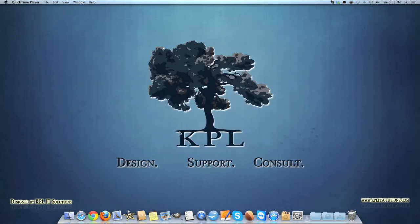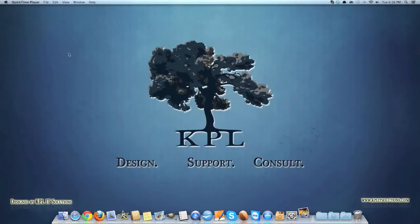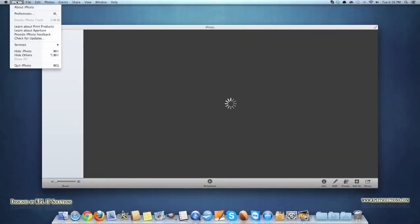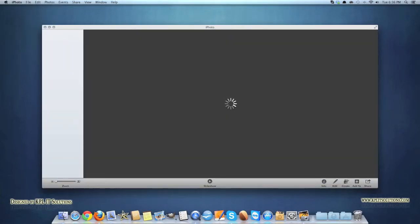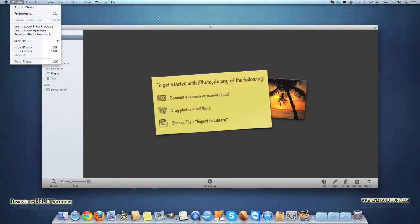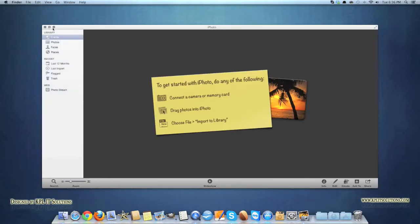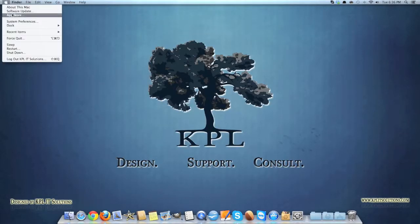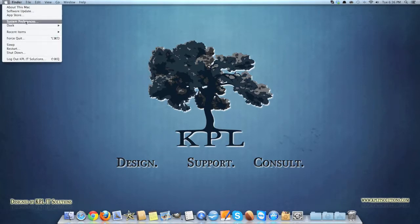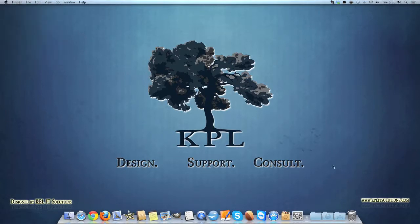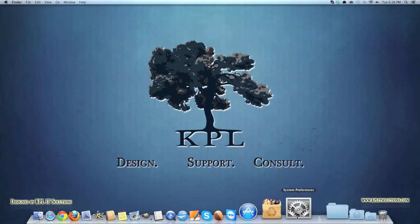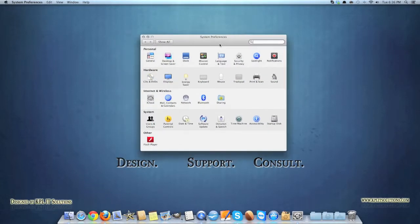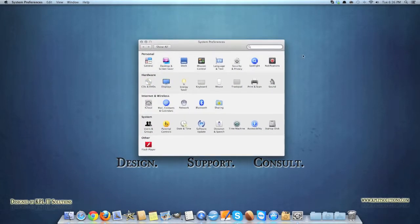Next we'll move on to system preferences. You can get to that via the Apple menu and system preferences, or down here just click on the icon and it brings up your system preferences. It's a bit like Ubuntu if you've used it.